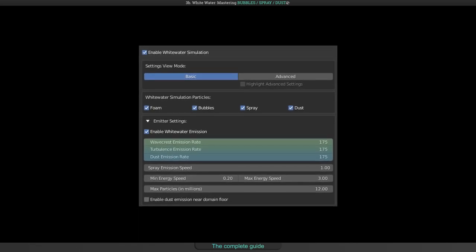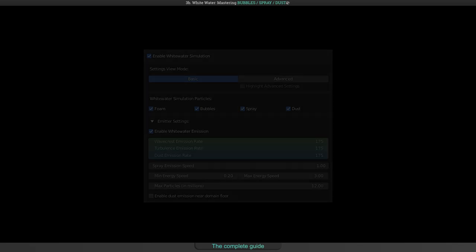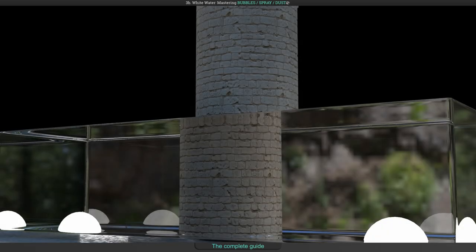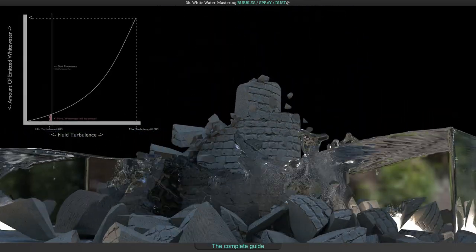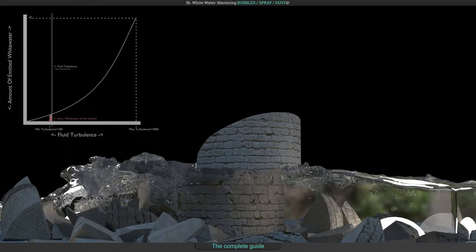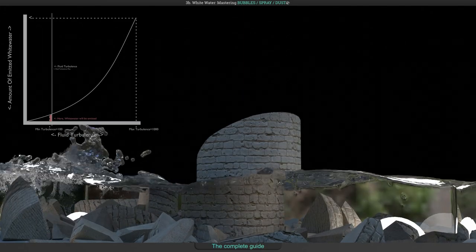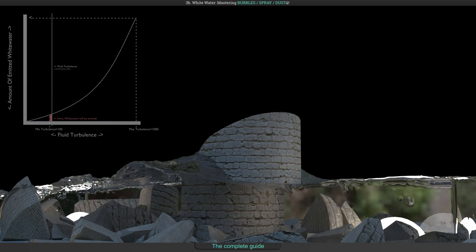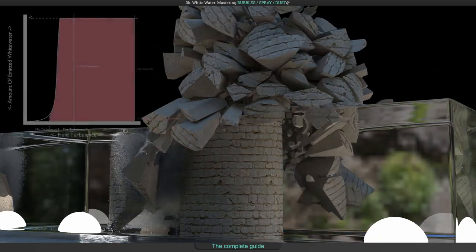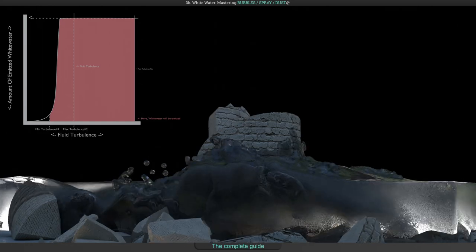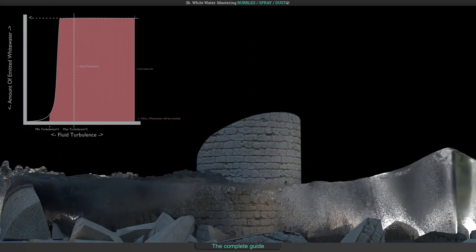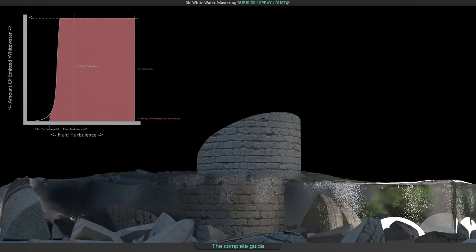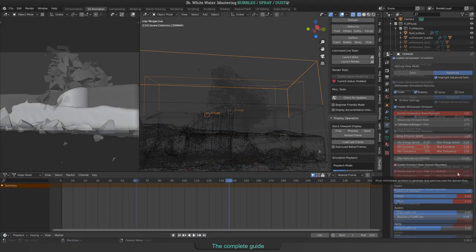Here are some comparisons of different settings. In this scene, I set the minimum Turbulence to 100 and the maximum to 1000. And here, with minimum Turbulence set to 1 and the maximum set to 2. That flickering comes from denoising and is not an issue with our simulator.